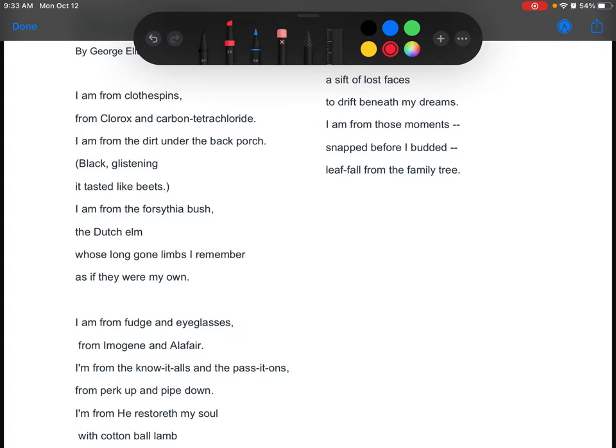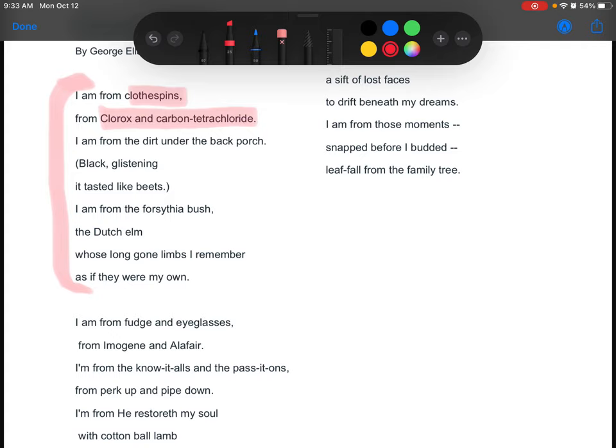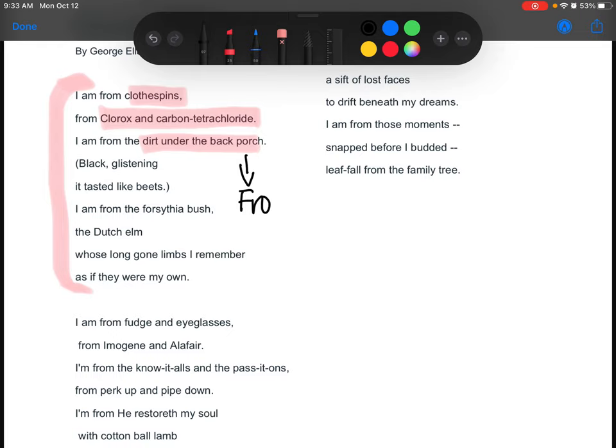So right here in his poem, in this first stanza that we're reading, he's saying where he is from, right? But it's not from an actual place. Instead he is saying I am from clothespins, from Clorox and carbon tetrachloride. And then he explains dirt from under the back porch, I am guessing from his house. So I'm going to put them from family home.